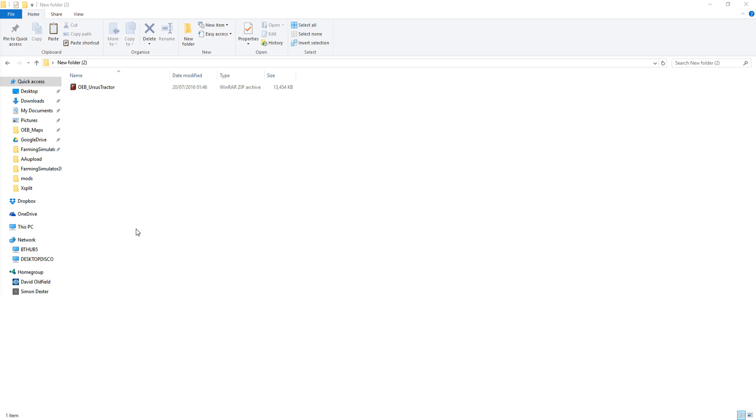Basically we did a copy of the Ursus tractor. It's one I worked on. I changed the back end because it did not get the update for FS15 that everything else did. It was a shame because it's a pretty little tractor.